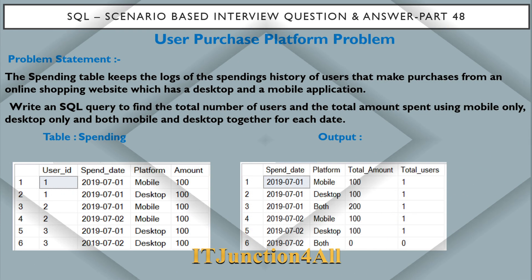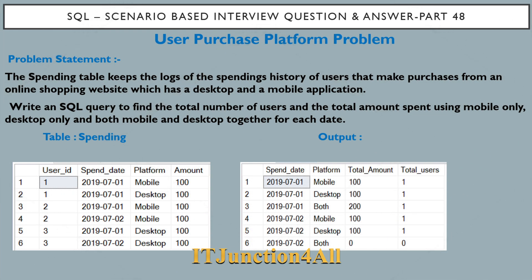Hello friends, this is Sunil and welcome back to my channel. In this video I am going to discuss a very important SQL scenario-based interview question that is popularly known as the user purchase platform problem.